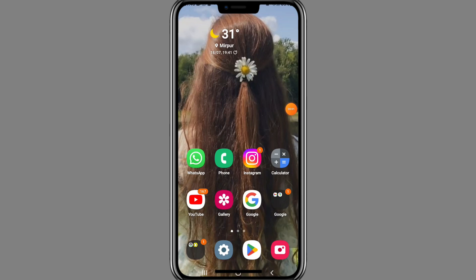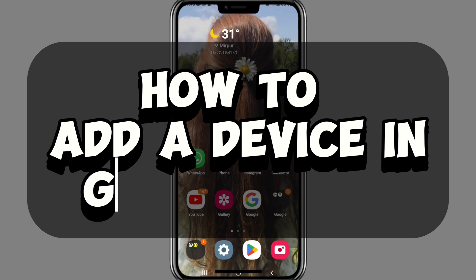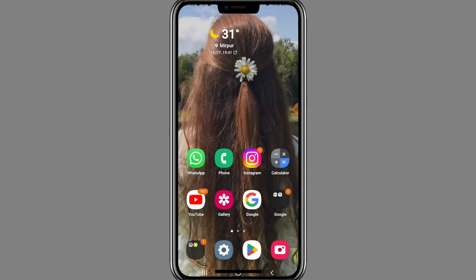Hi everyone, welcome back to our channel. In today's video, I'm going to show you how to add a device in Google Play. For adding a device to Google Play, you will need to have your new phone or tablet in hand and ready to go.